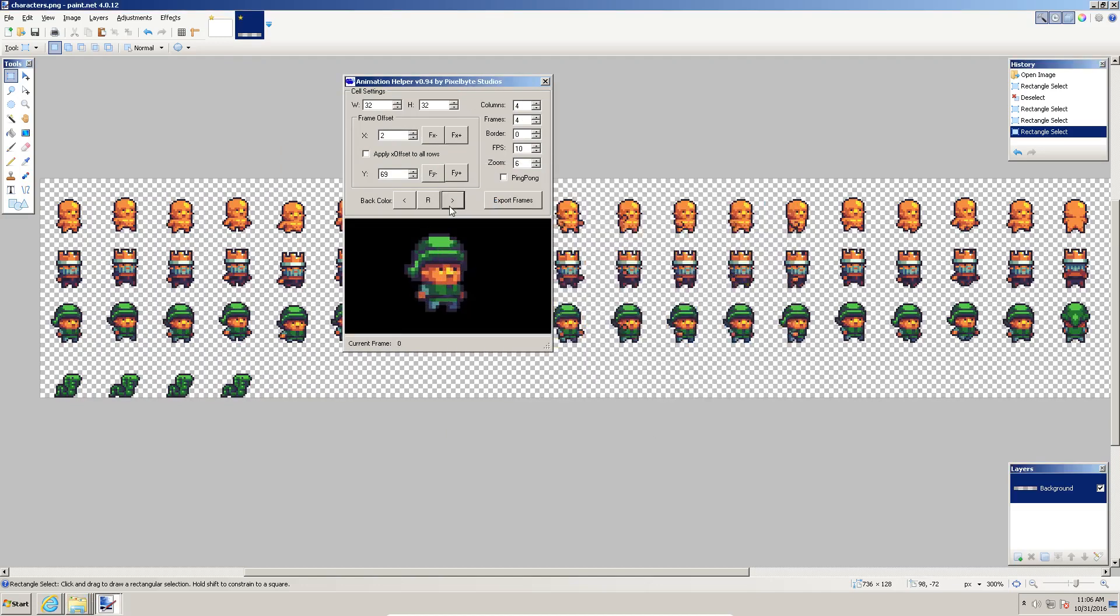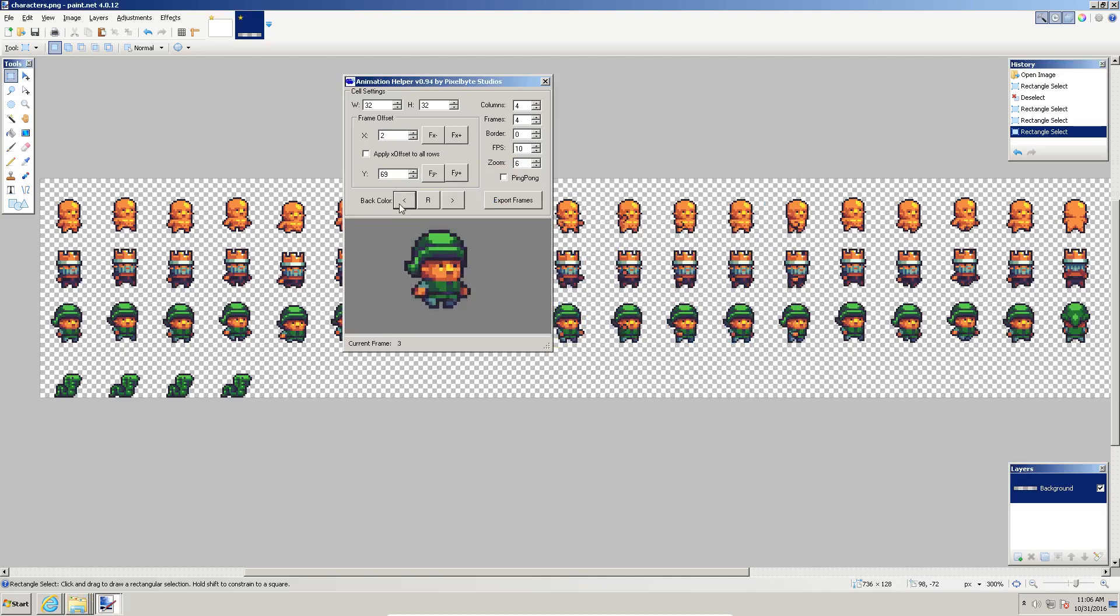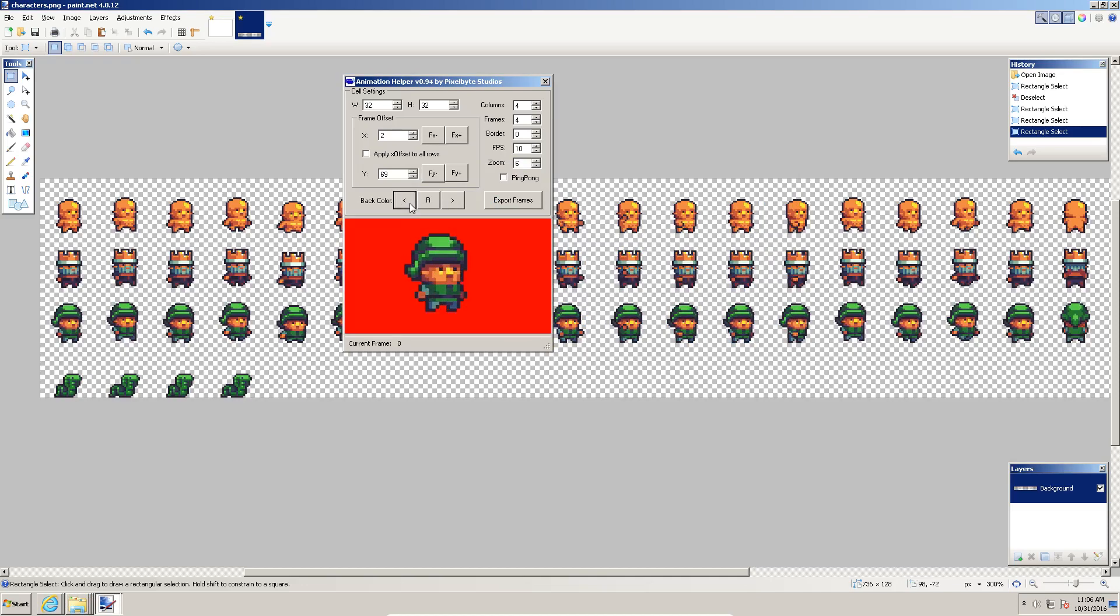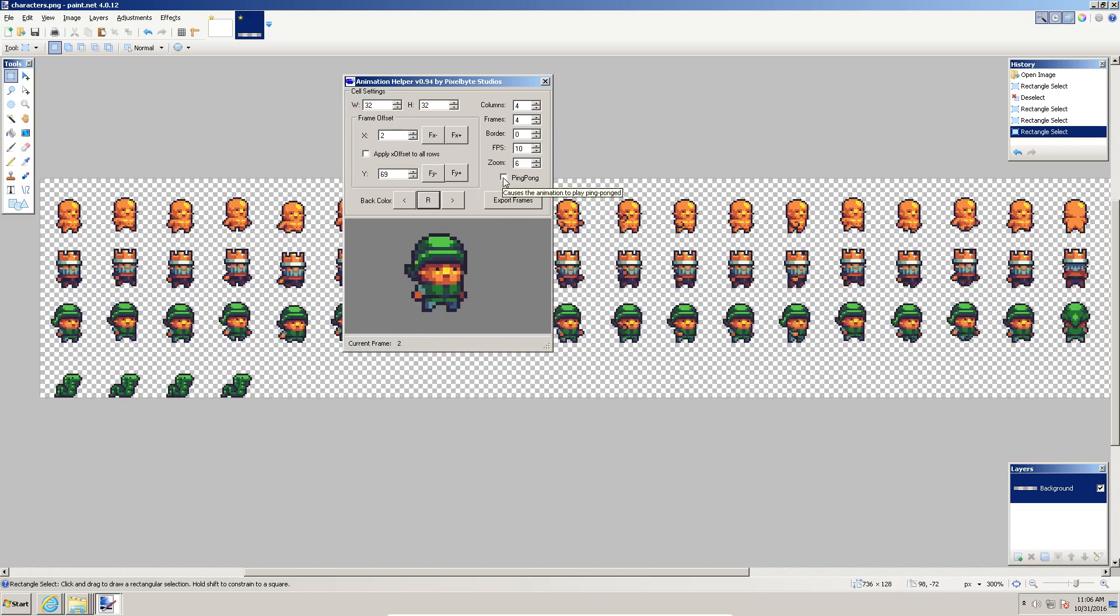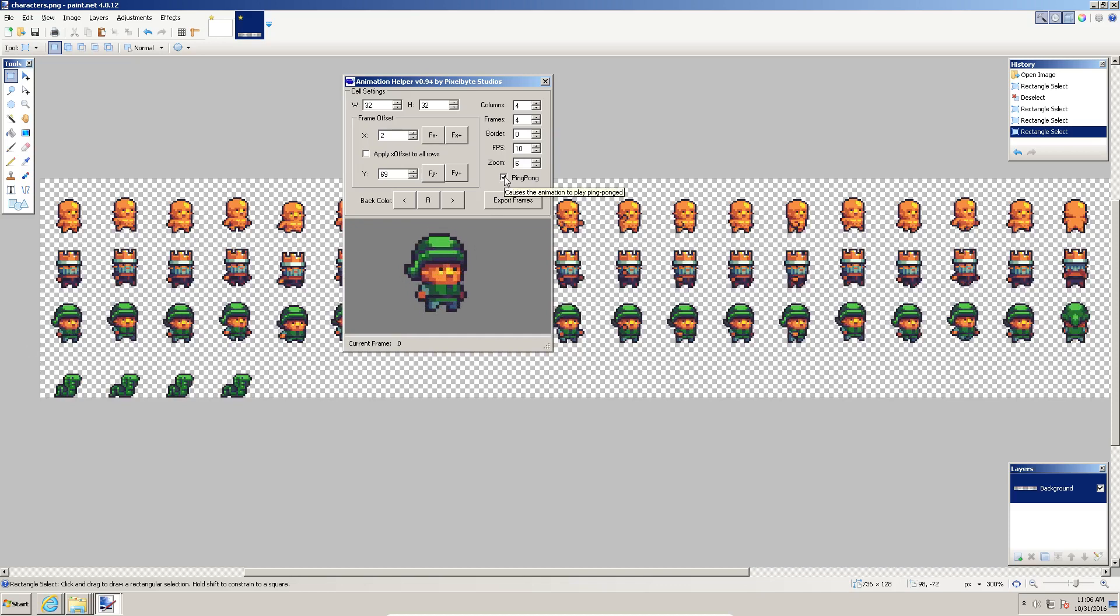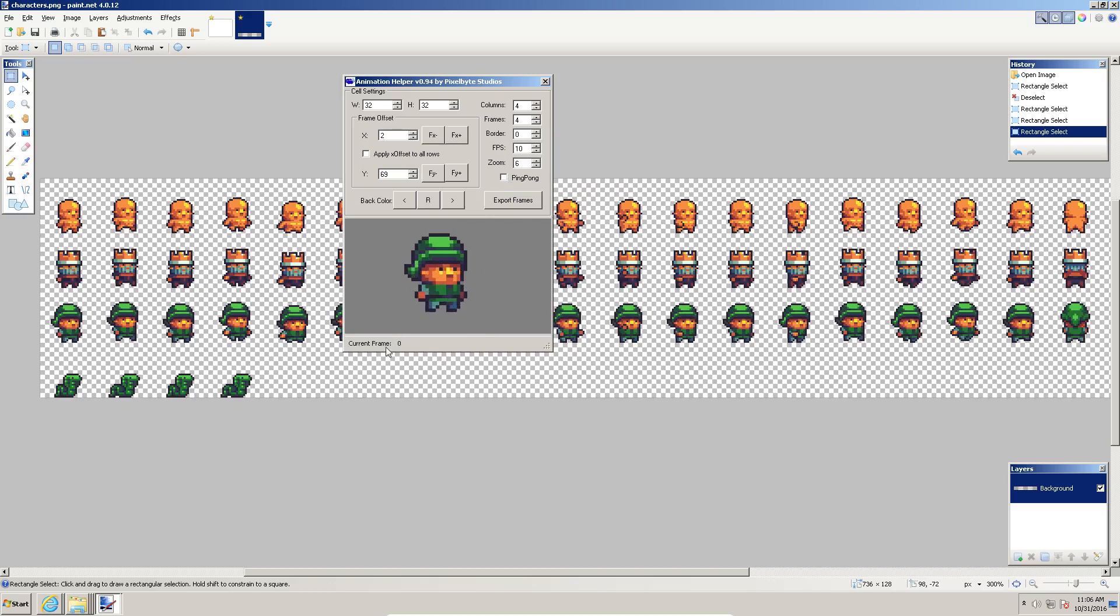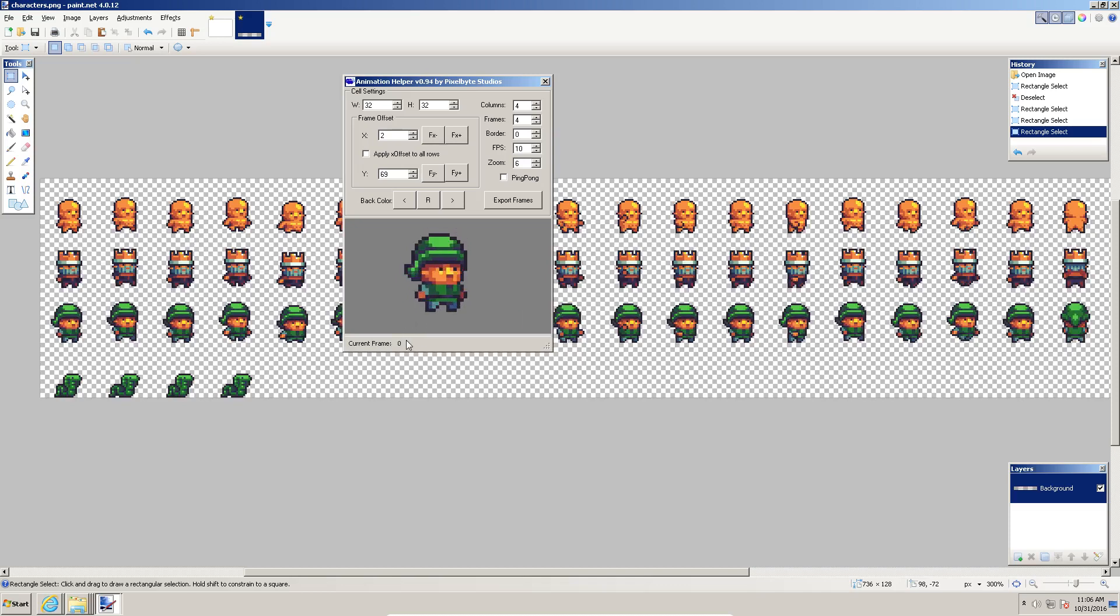You can also see what the animation looks like with different background colors by utilizing these little buttons right here. The R button just resets it to the standard gray color. The other one I forgot to talk about was the ping pong. If I click this, it will play this animation forward, and when it gets to the last frame, it will go backwards. Some animations are made to ping pong like that. Also, the current frame that's being played is indicated down here so that you can know what frame you're on.